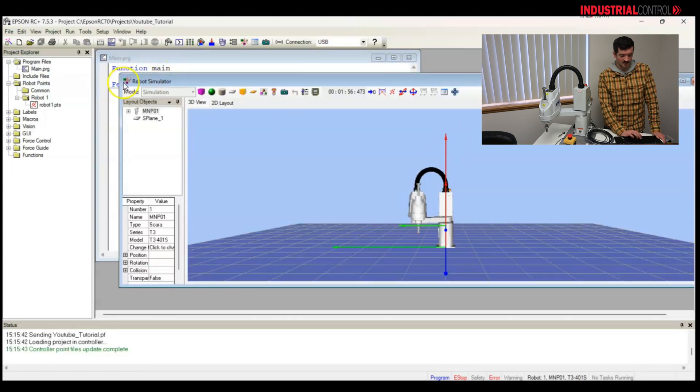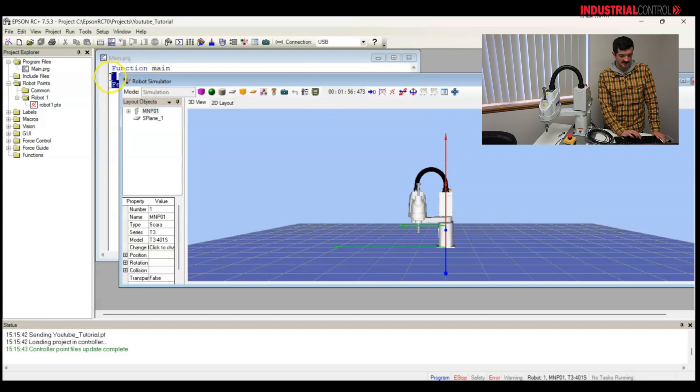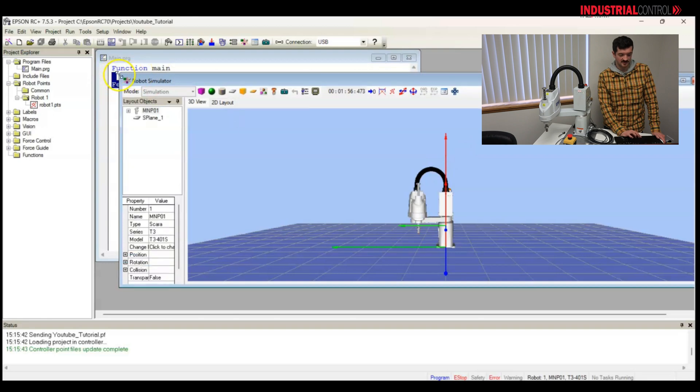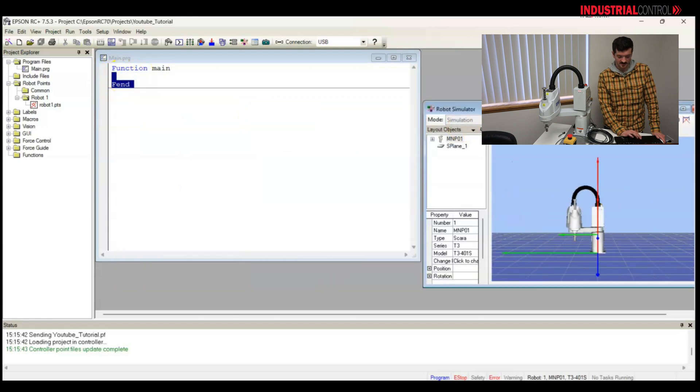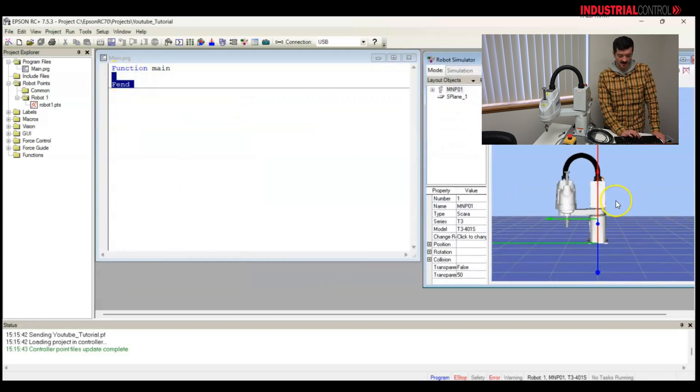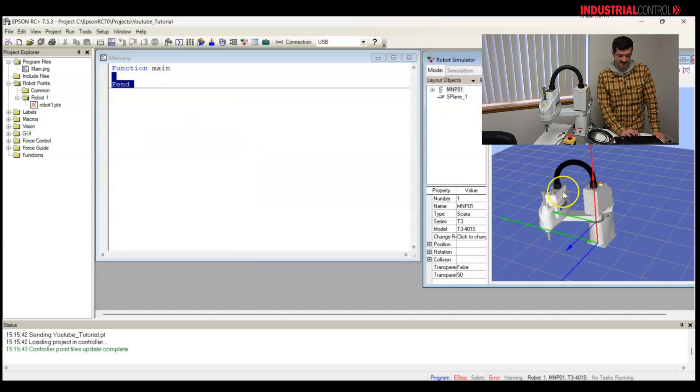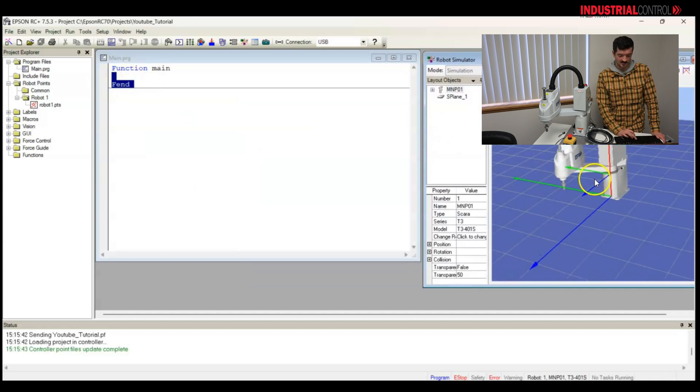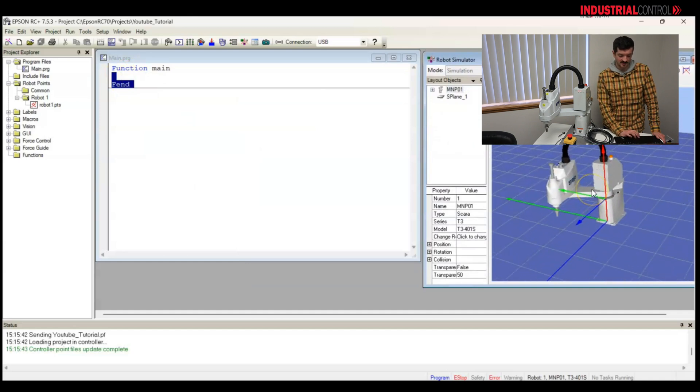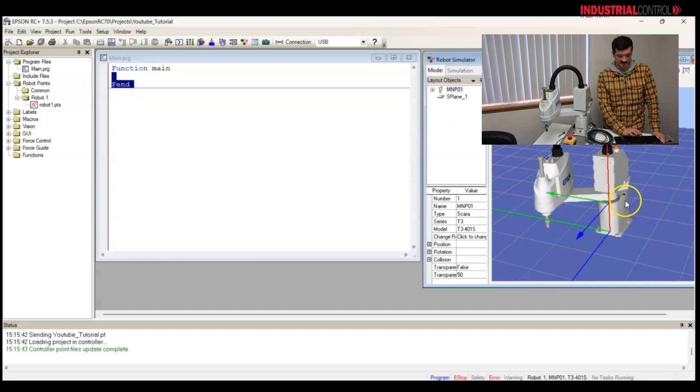And here we go. We have the robot simulator, which is built into the software, completely free. You don't have to pay for the software add-on. It comes with the software. And we can see our robot here, see his position. Now,